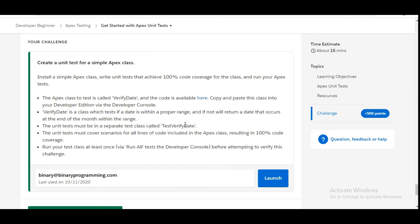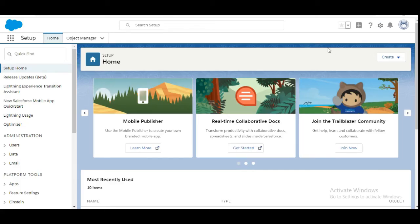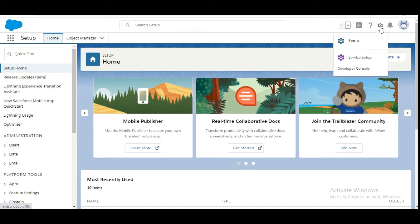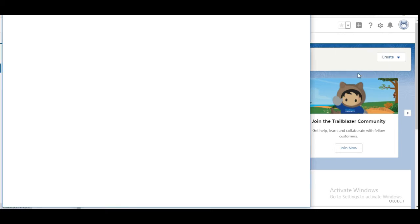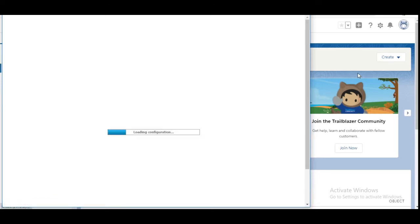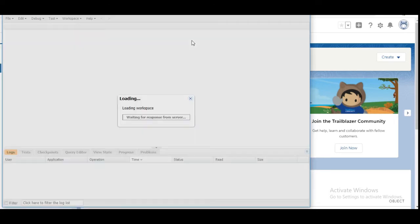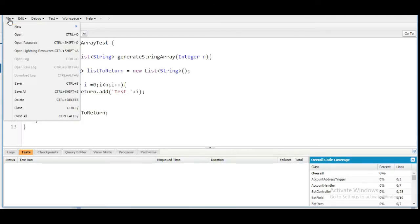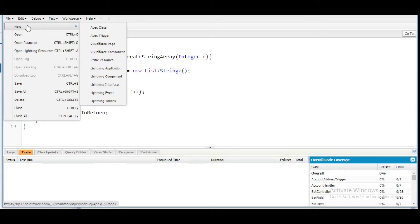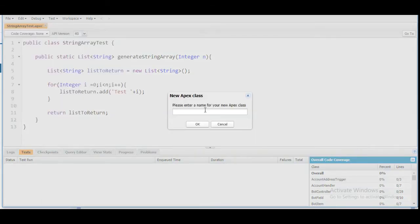Let's move to the org and create the class. In the org we are going to Developer Console, and in the Developer Console we are going to create a new class — File > New Apex Class. The name of the Apex class is VerifyDate.